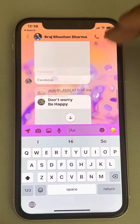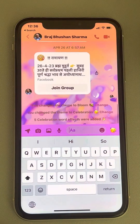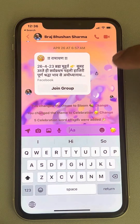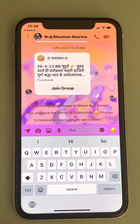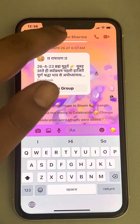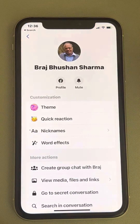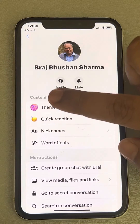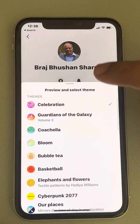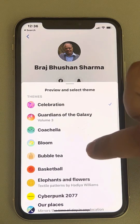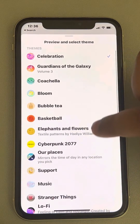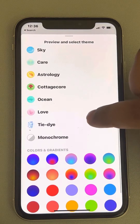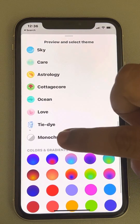Please note that this theme change will apply for the other person also. To change it back to the default, go to the person's name, go to 'Theme', and scroll down.